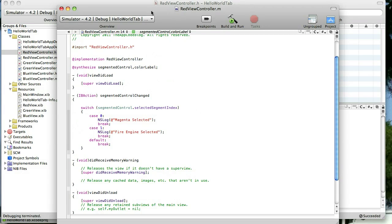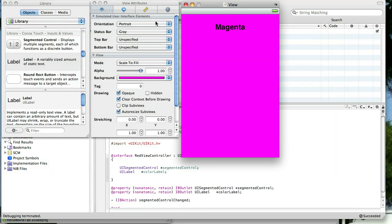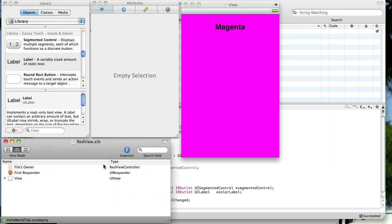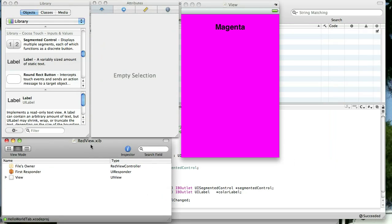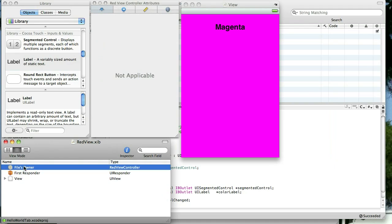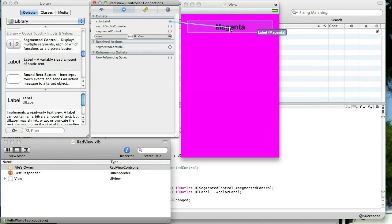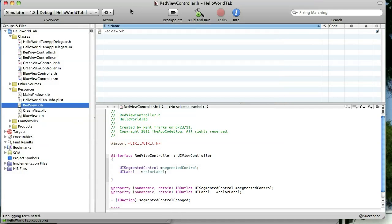And now let's go back to Interface Builder and let's hook that up. So we want to select, let me get our document window where we can see it. Select the file's owner. Go to the connections inspector. And we're going to hook up our IB outlet to that UILabel we selected. Just like that.